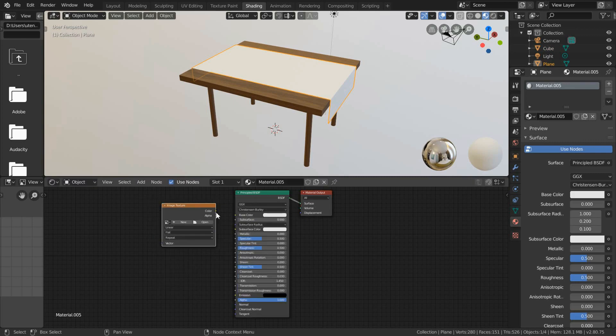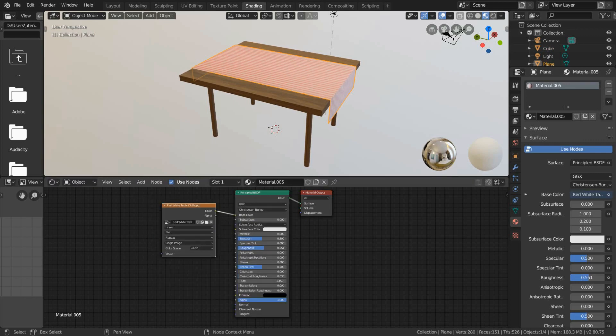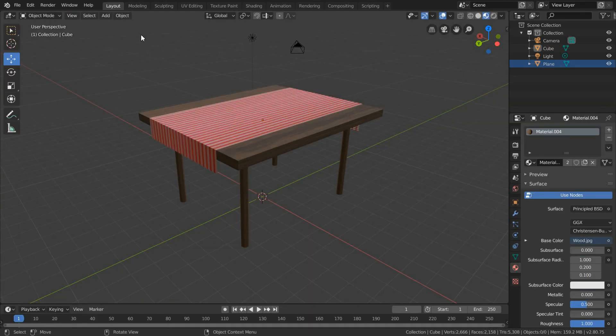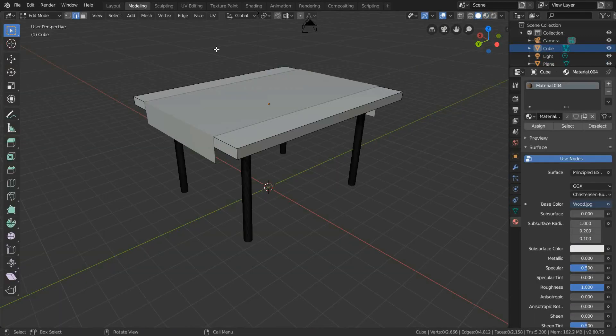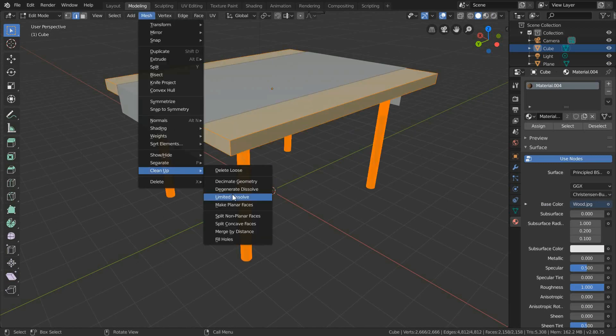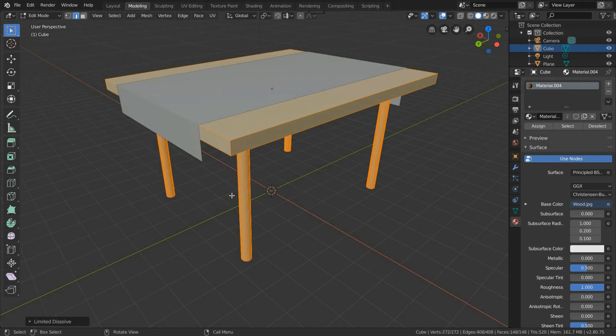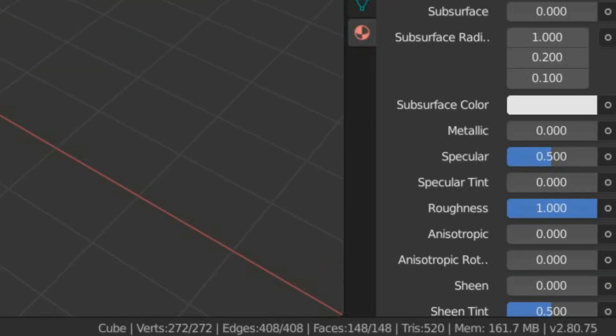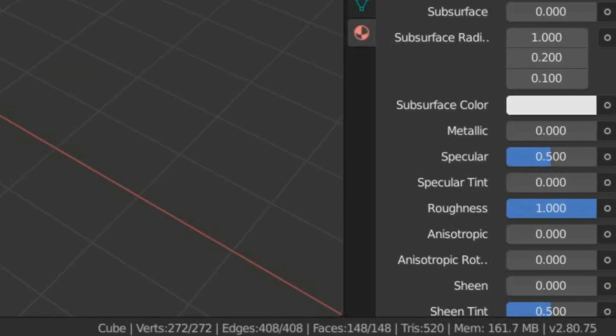Before exporting, get rid of any excess geometry. I personally like to highlight the mesh of my model in Edit Mode, go to Mesh, Cleanup and select Limited Dissolve. This will allow you to delete extra vertices and save up some memory space.